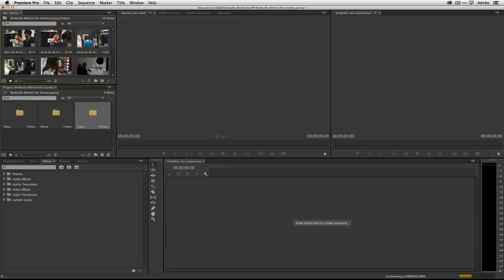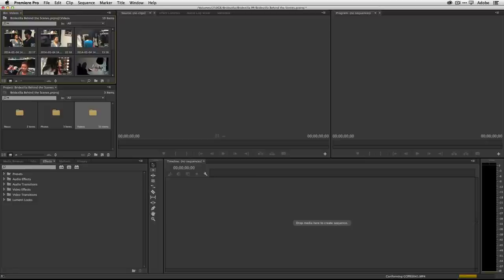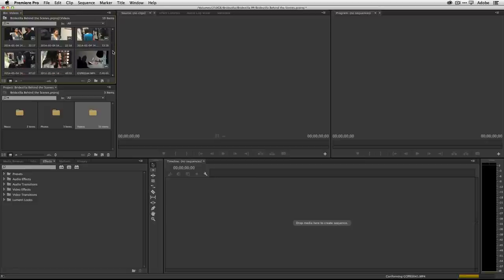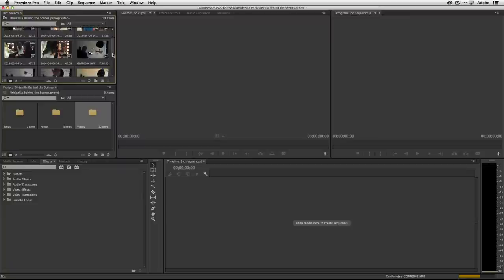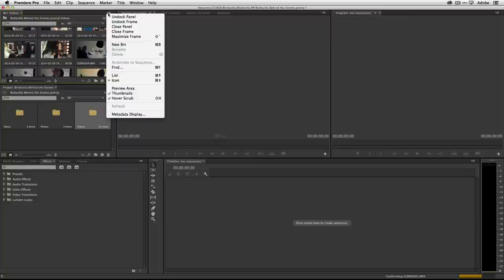Let's go to the videos first. I'll open up that video bin. Premiere Pro does this cool thing called hover scrub — if I just hover my mouse over a clip, I can scrub through the videos to see what they are.